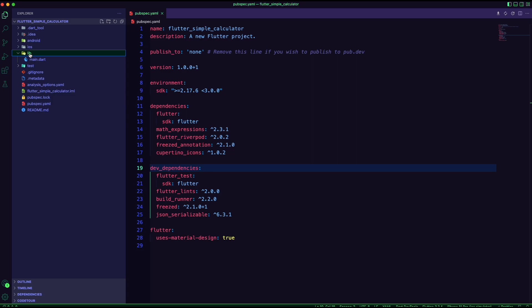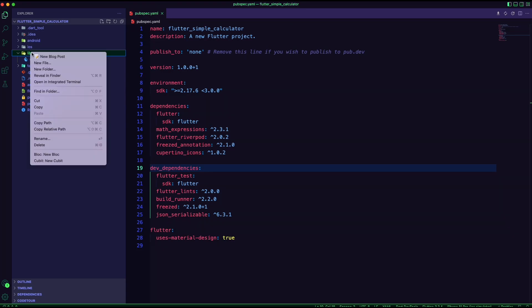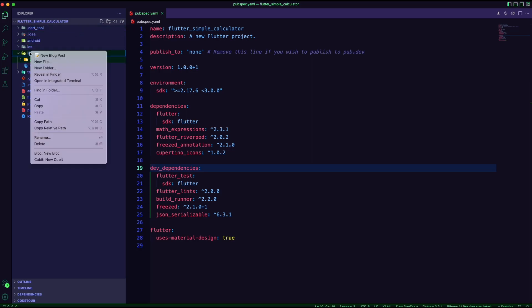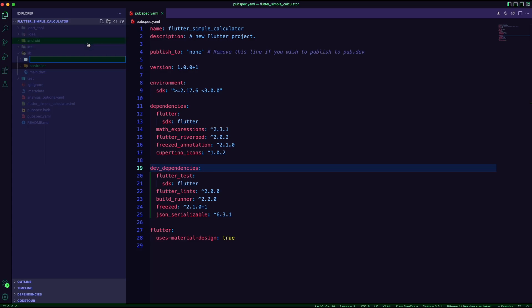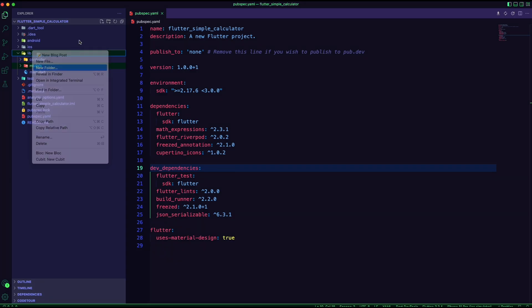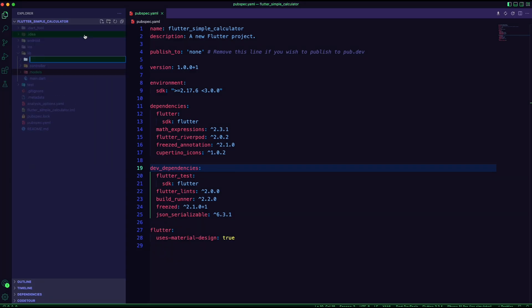I started by creating the folders to structure the app. I created a controller folder for the provider. Next, I created the models folder. And finally, I created the UI folder.